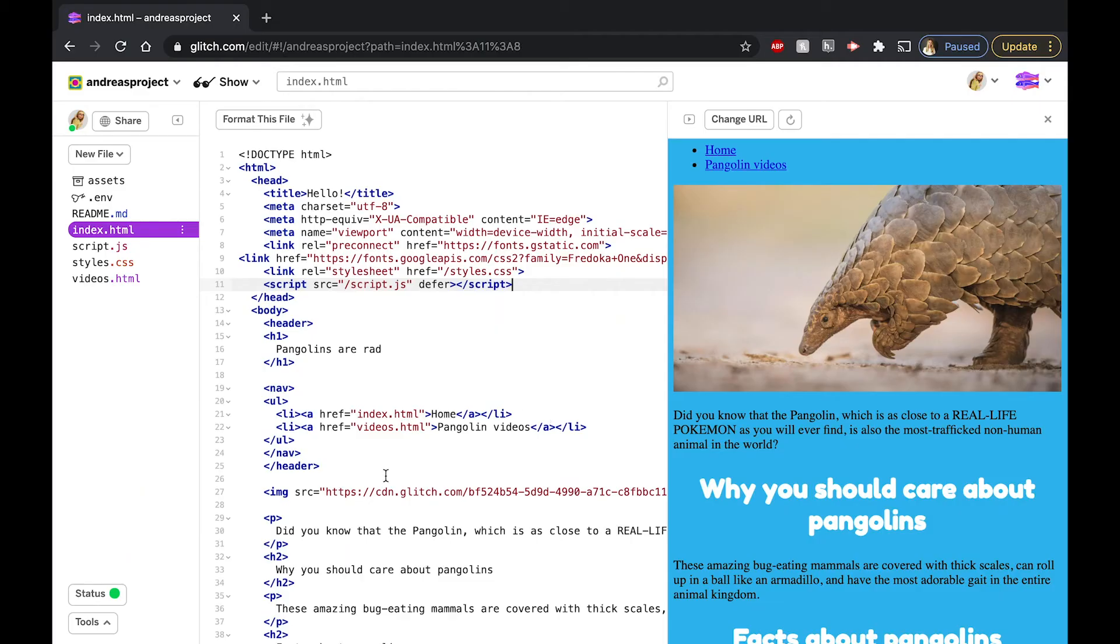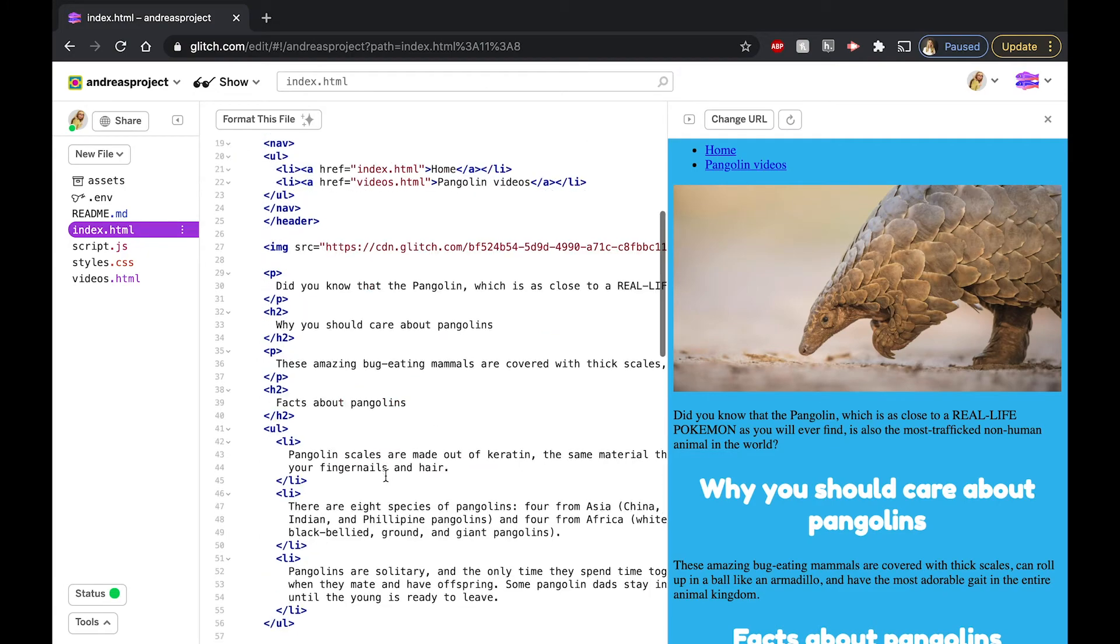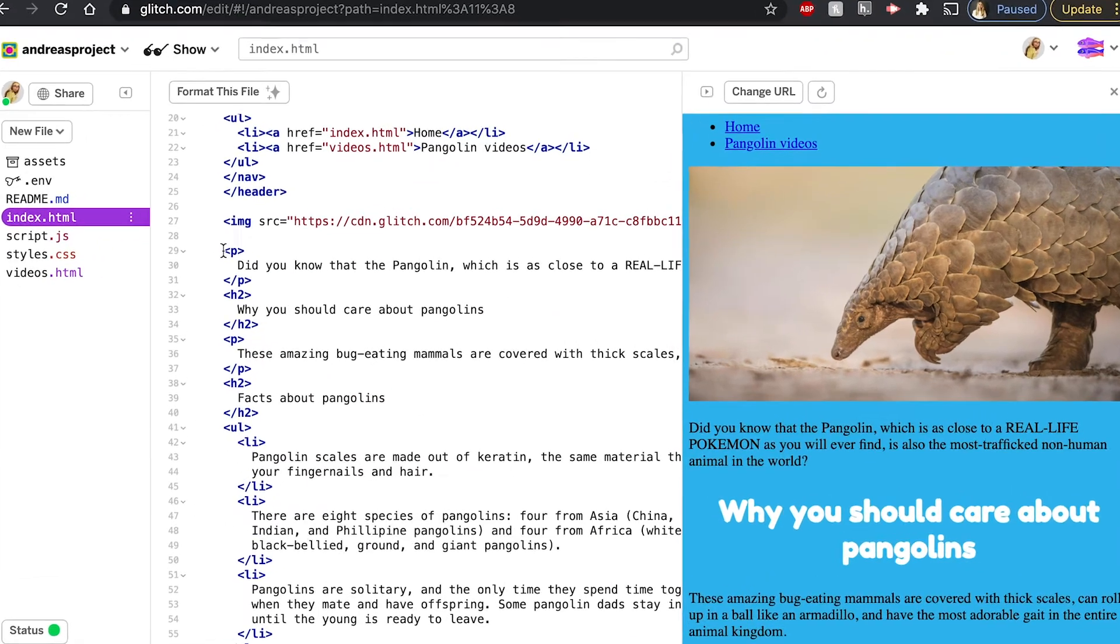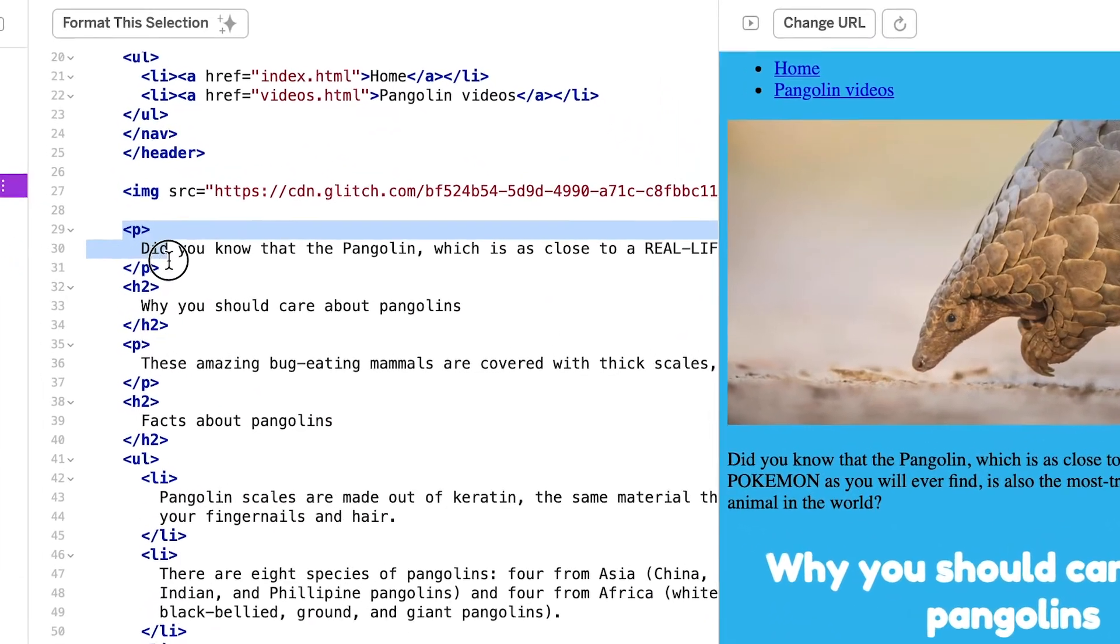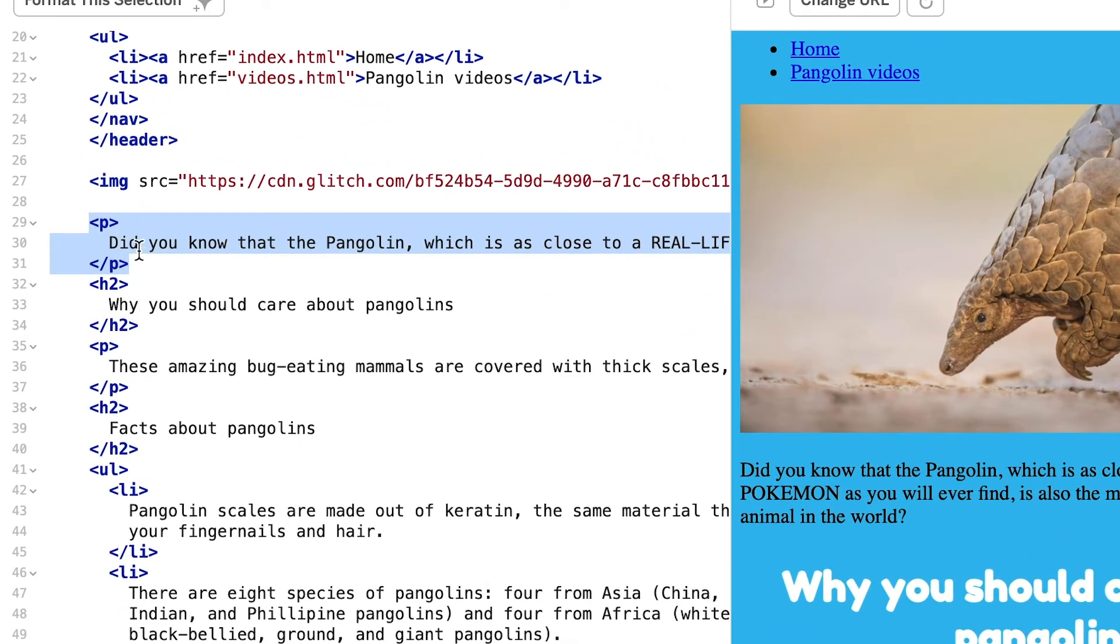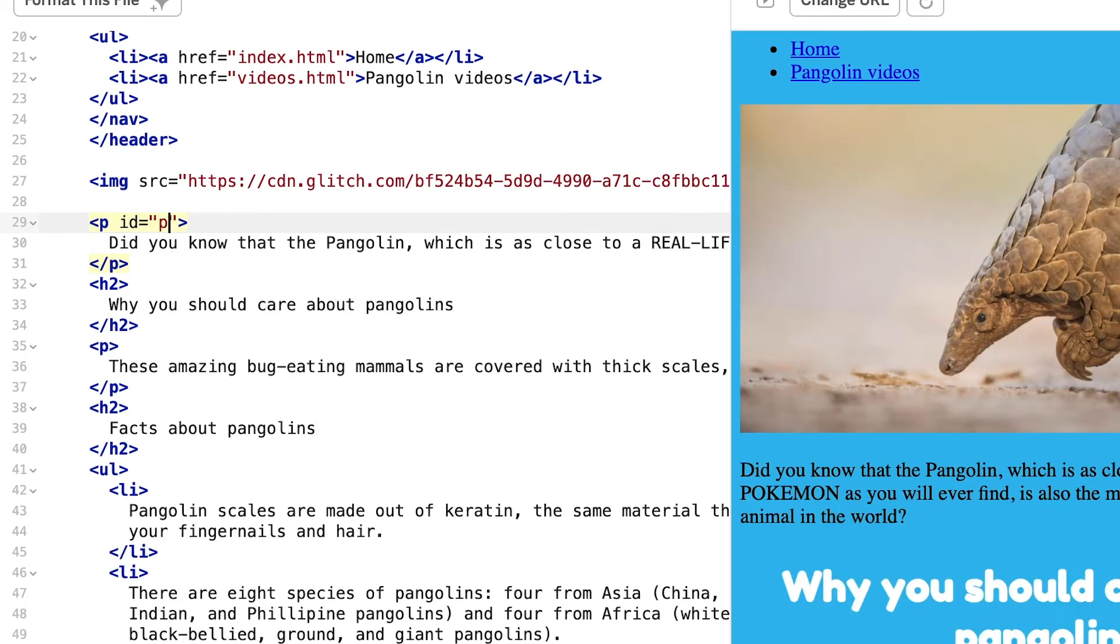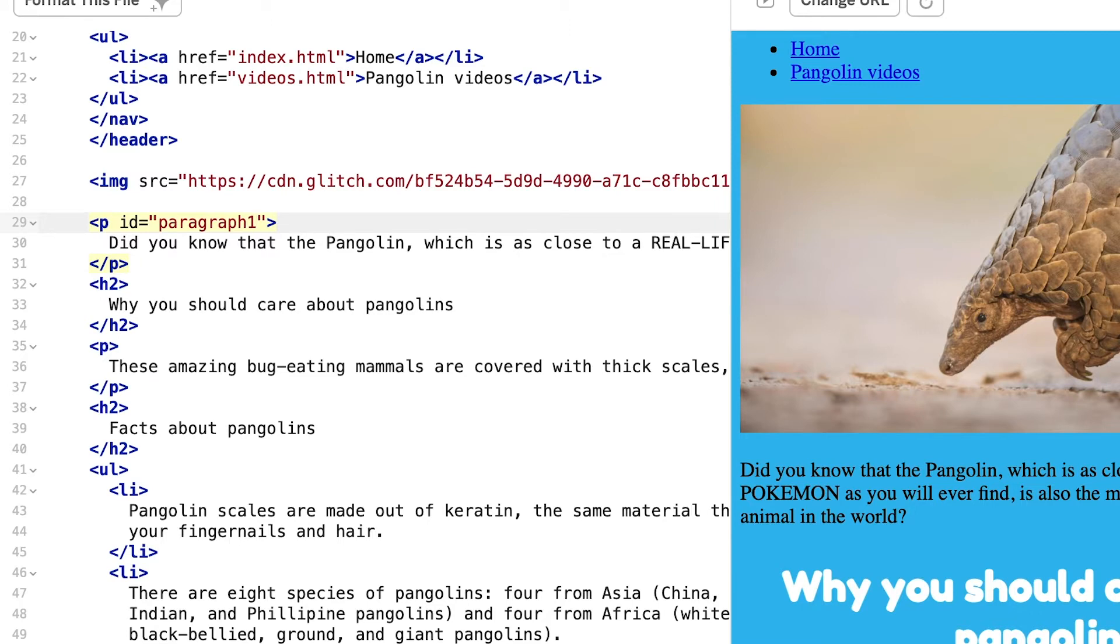Now let's add IDs to our elements in our HTML file. Because I want to target the first paragraph in my document, I'm only going to add an ID to the first paragraph. To more easily remember the purpose of this ID later, I recommend naming your ID something related to its purpose. For example, I'm naming mine paragraph one, but you can name yours whatever you want. Pause here until you've added an ID to an element.